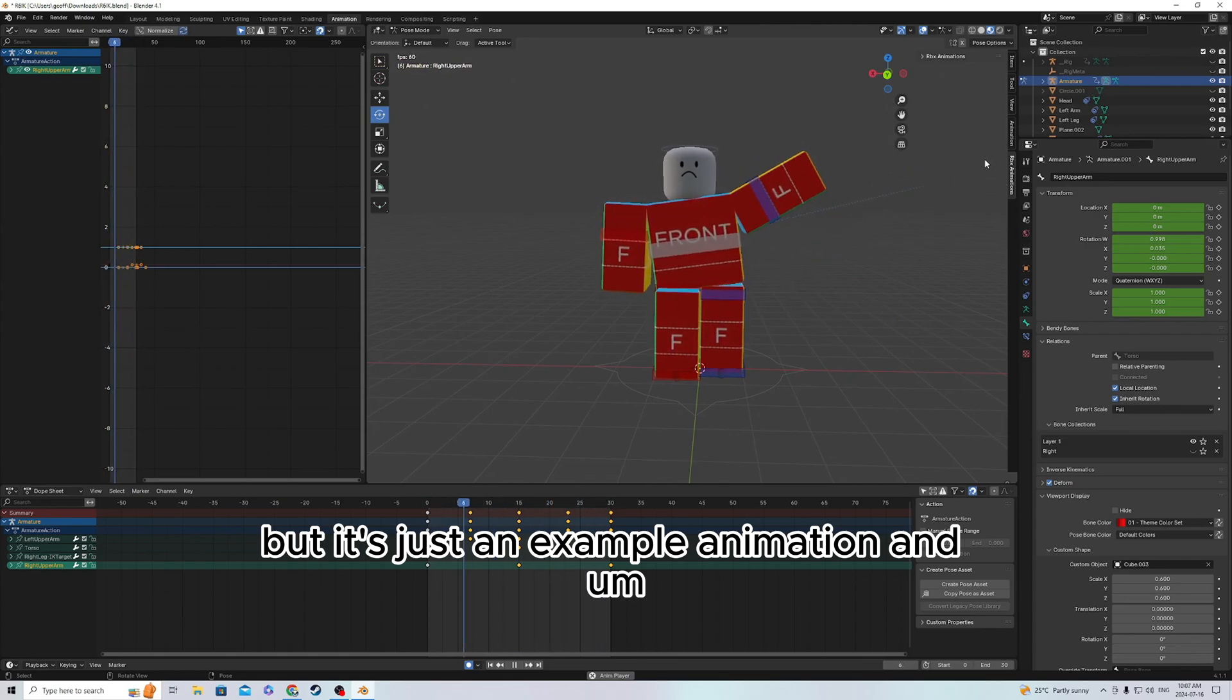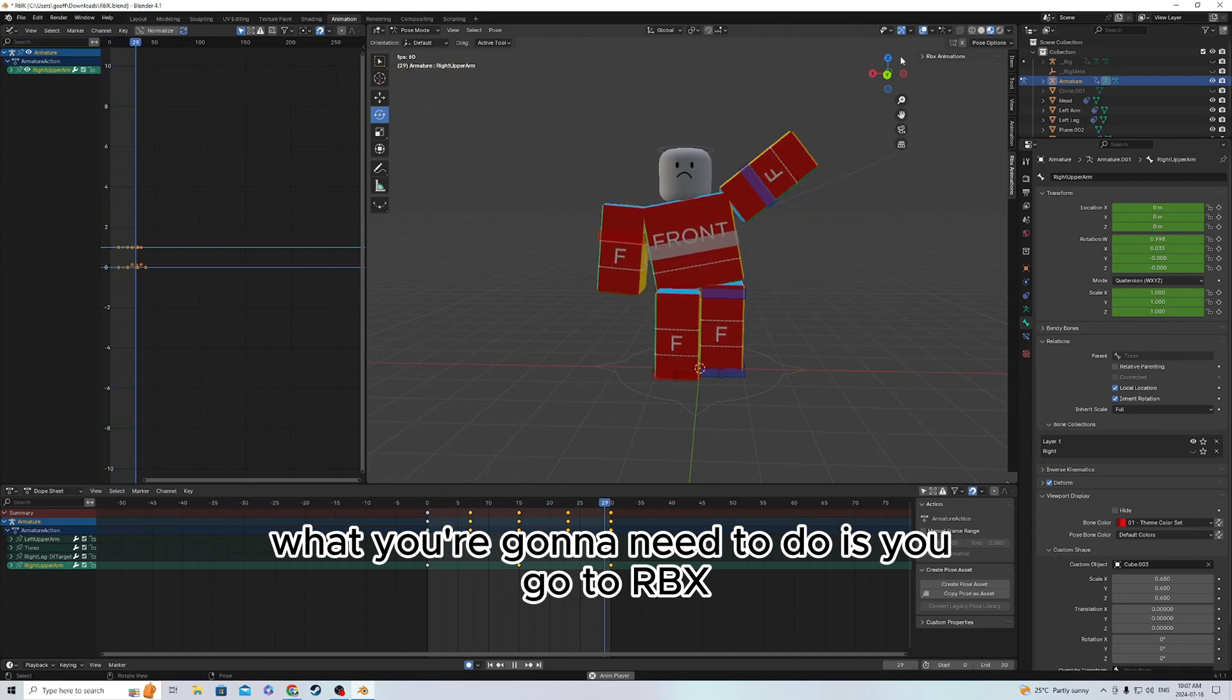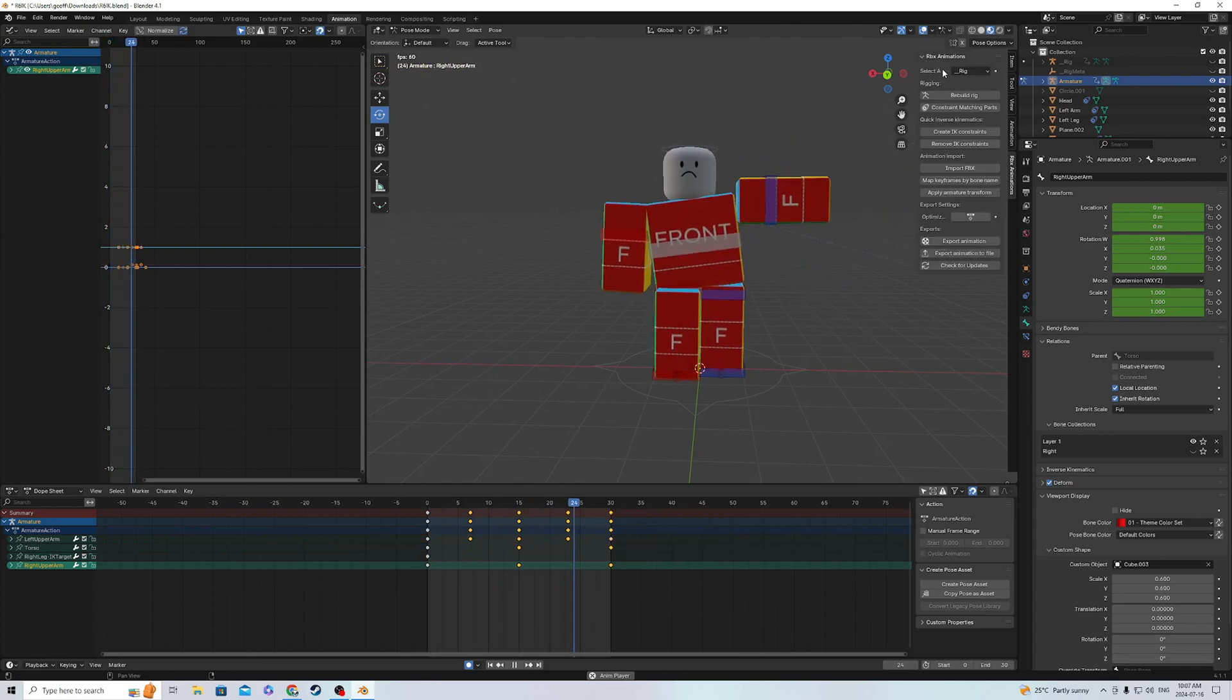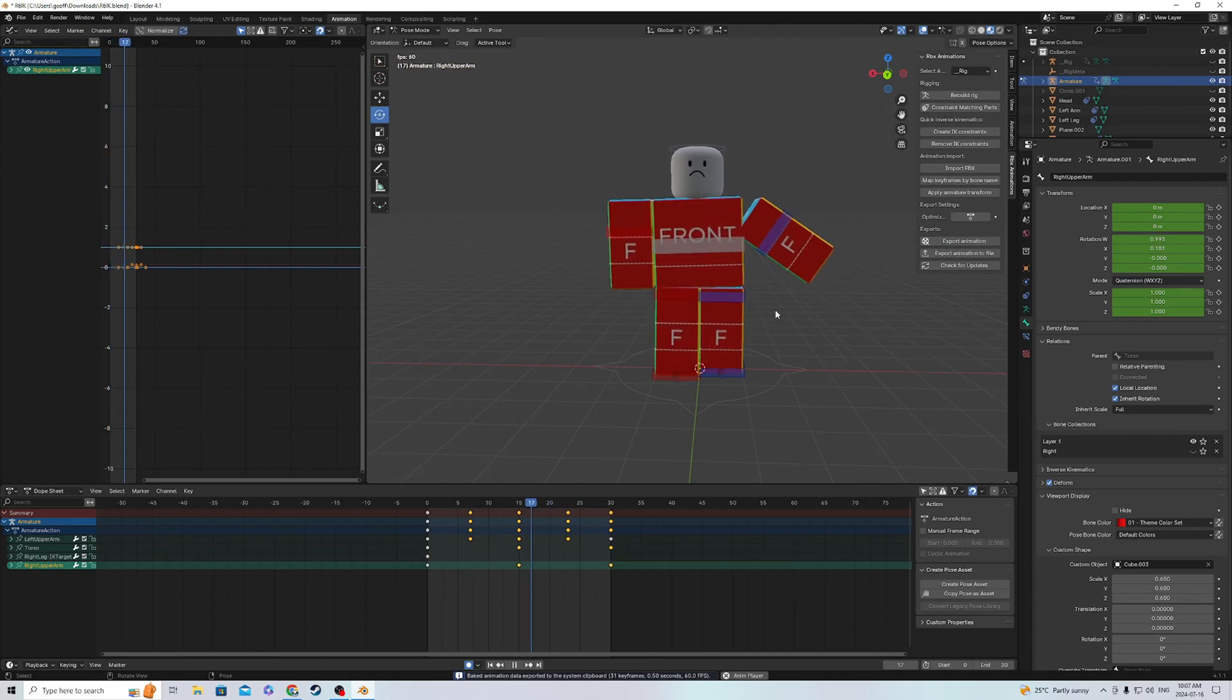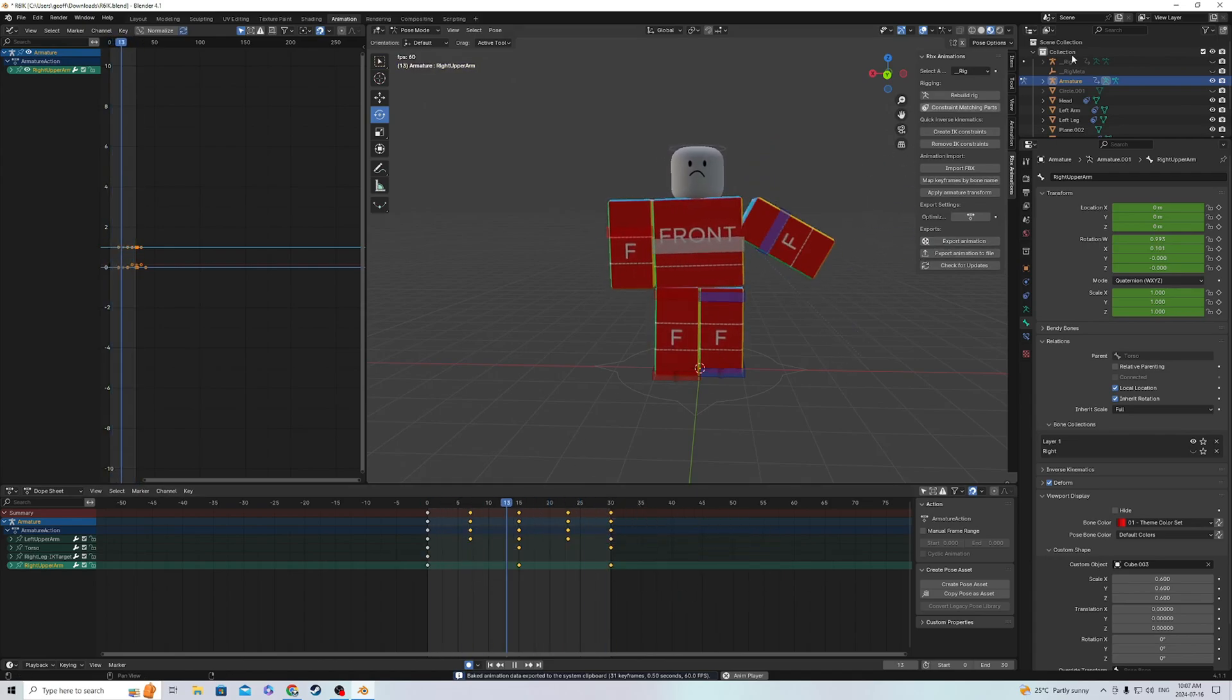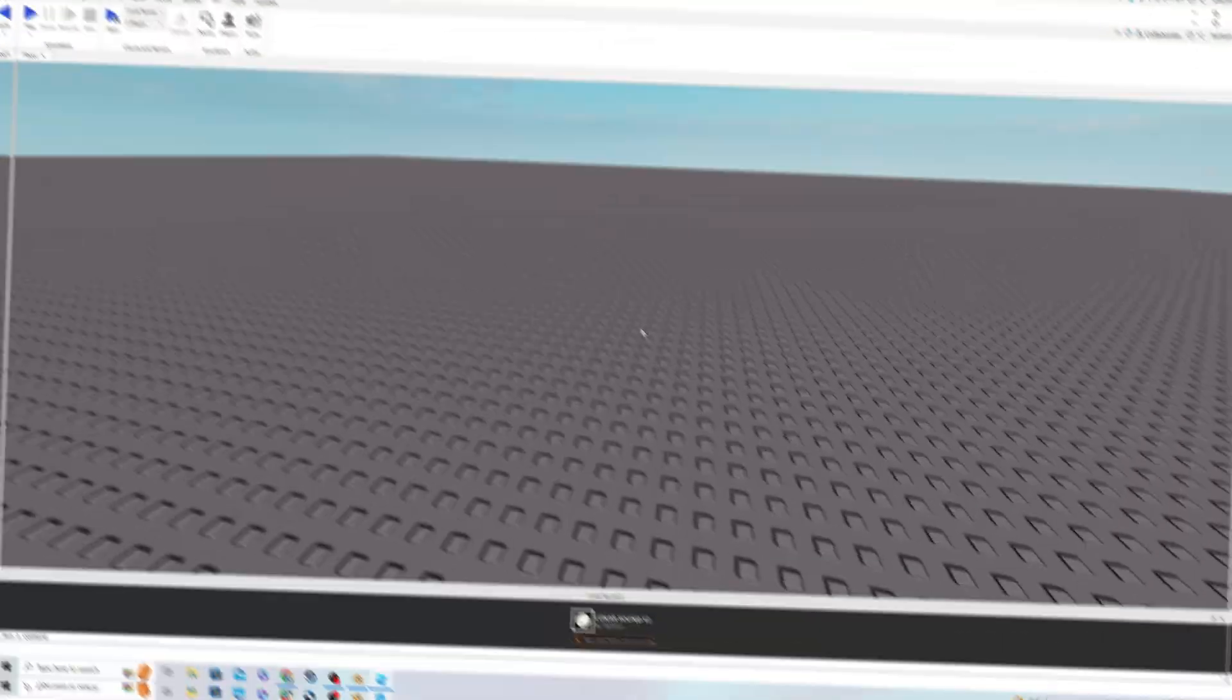What you're gonna need to do is go to RBX Animations and Export Animation. Now this is done. You'll have to go into Roblox Studio.